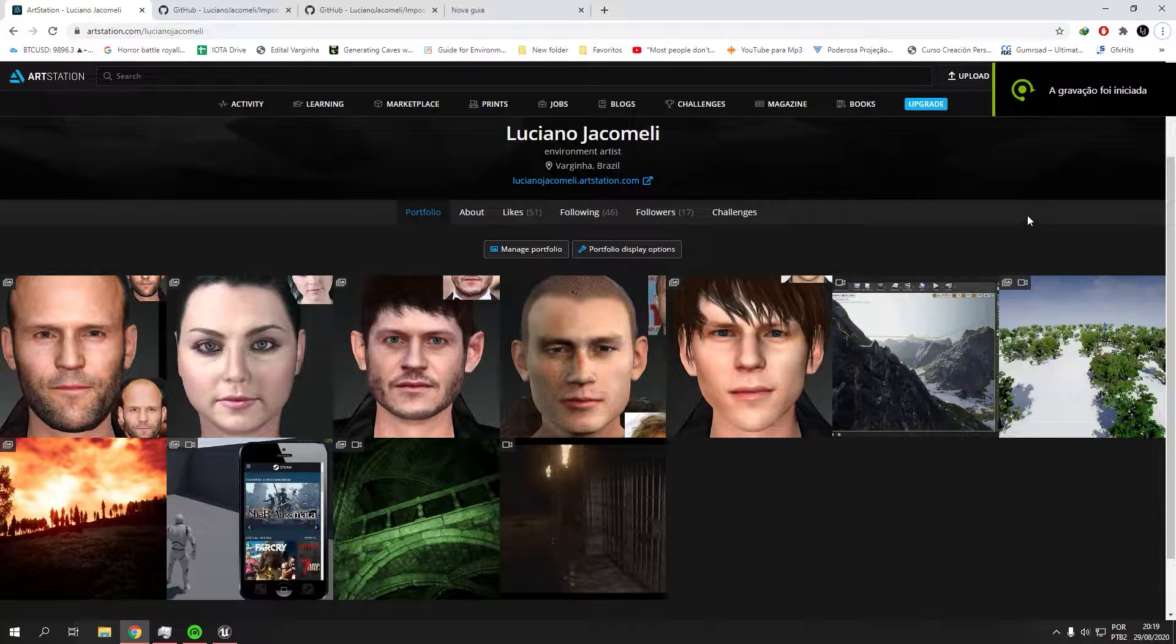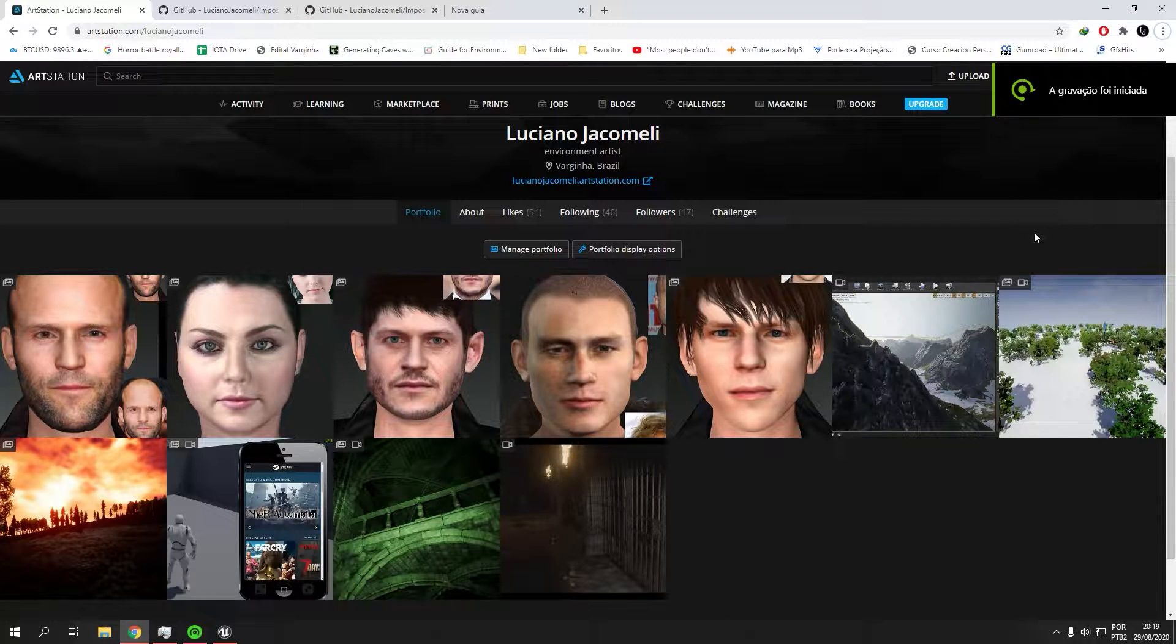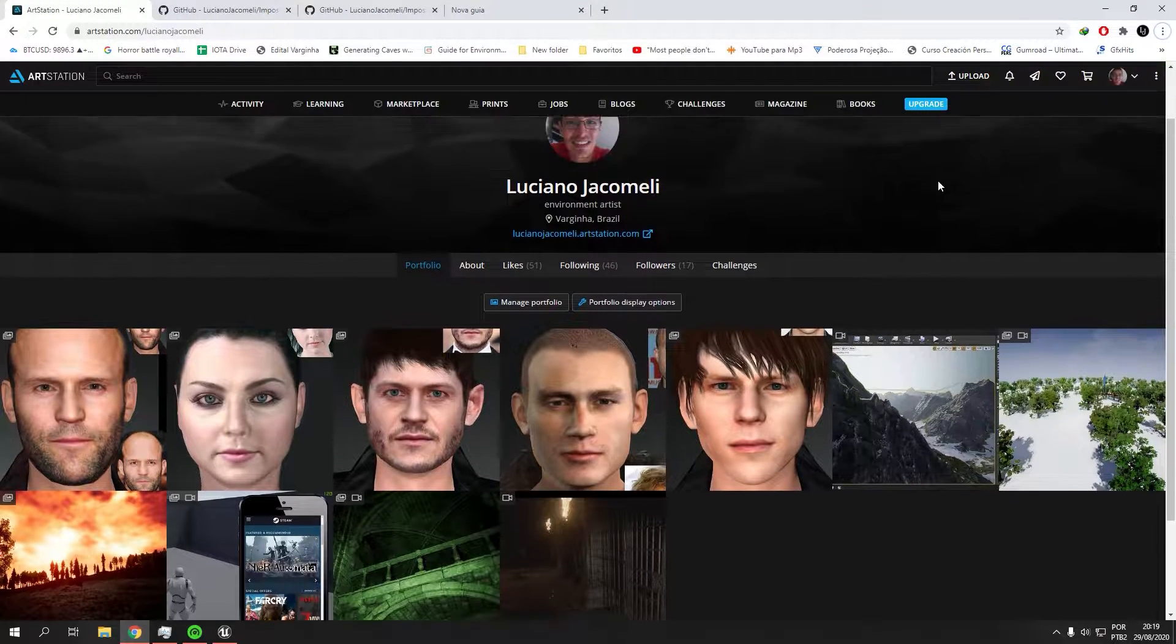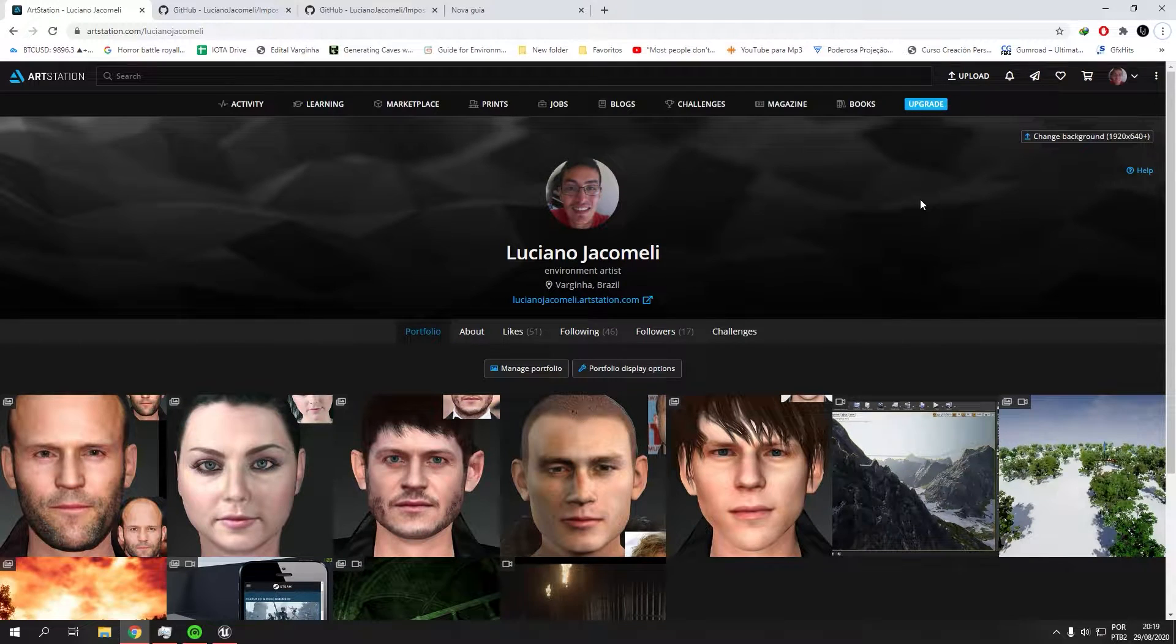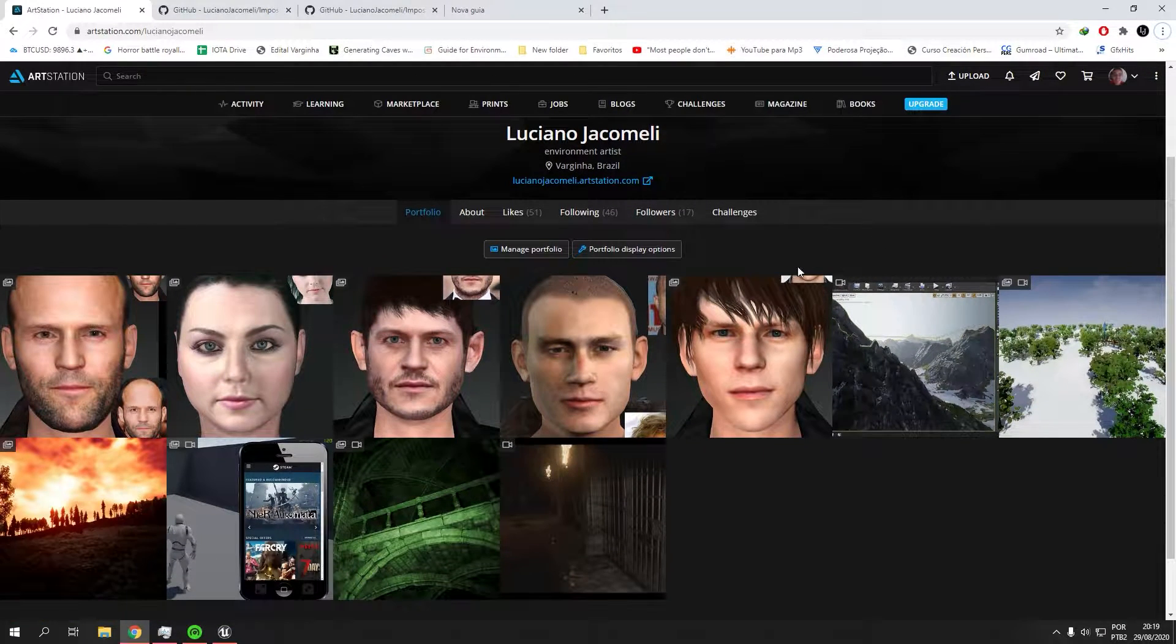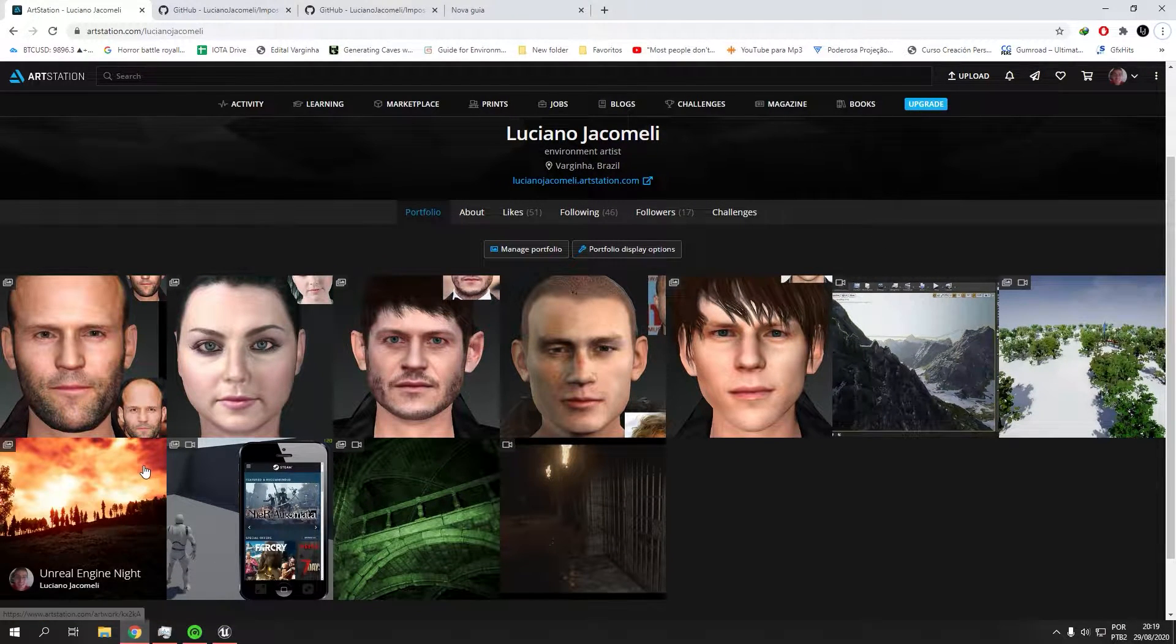Okay guys, so my name is Luciano Giacomelli and in this course I'm going to show you how to optimize your meshes and create imposters.